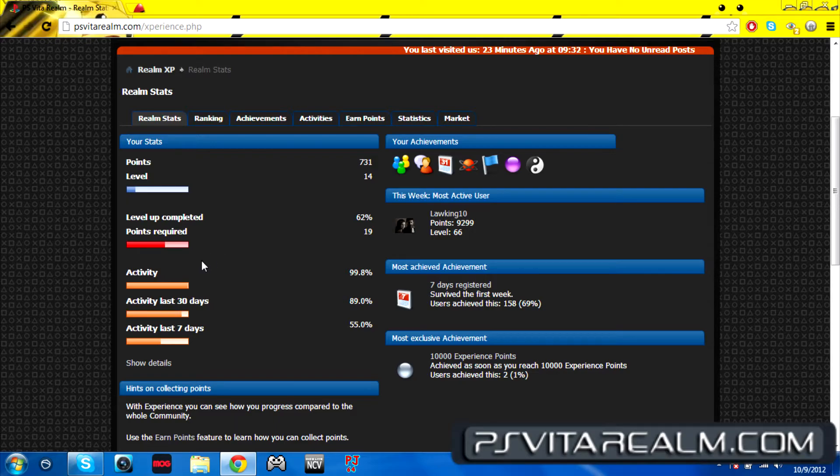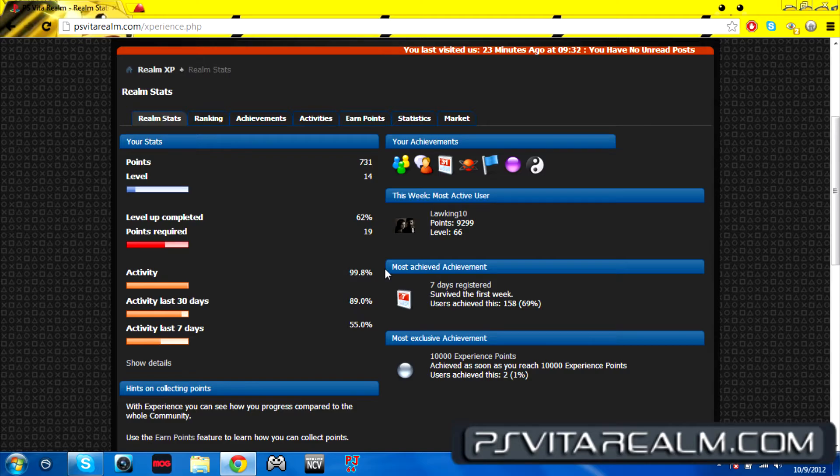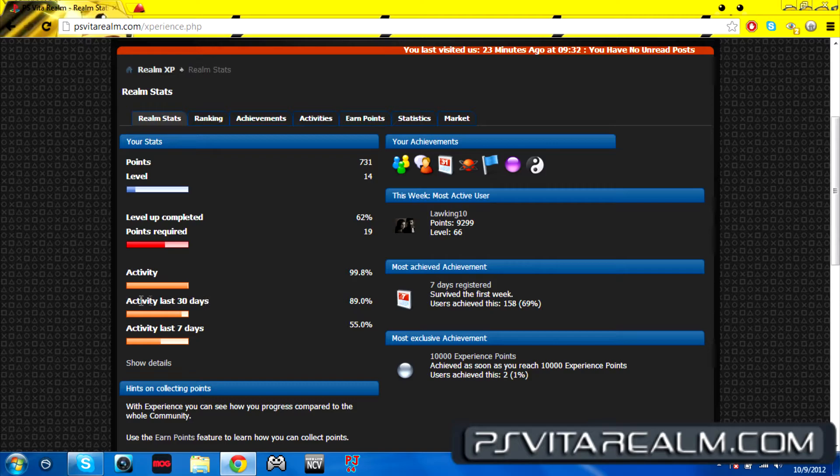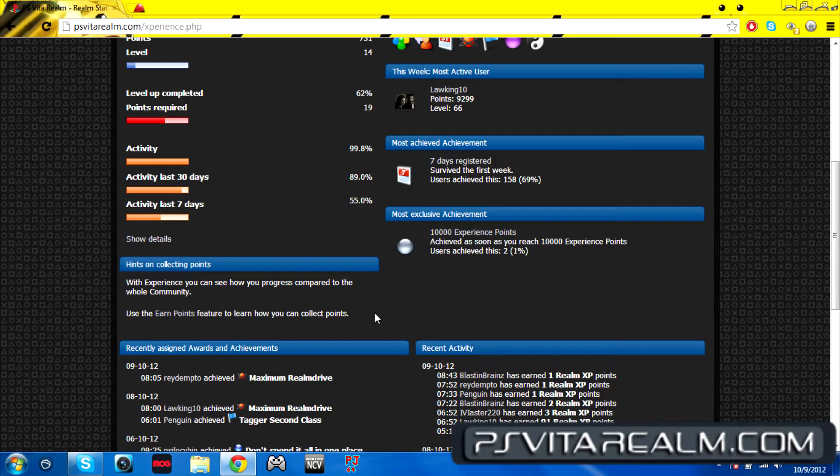Activity has been 99.08% for today, I guess. I'm not sure if it does for today because it says activity for the last 30 days has been 89, and 55 for the last seven days.